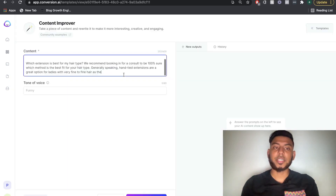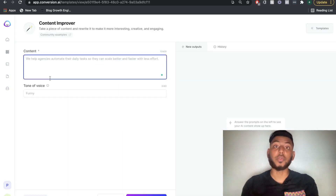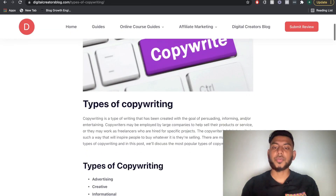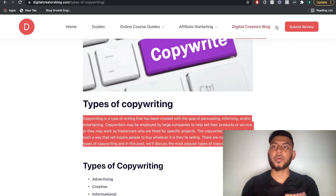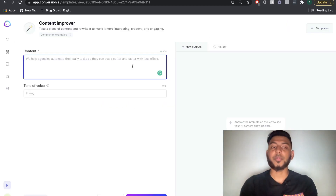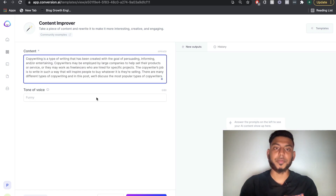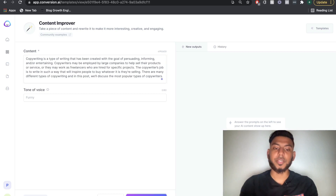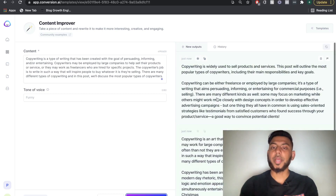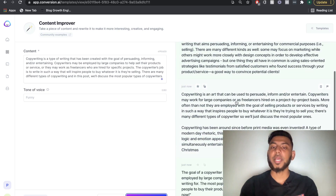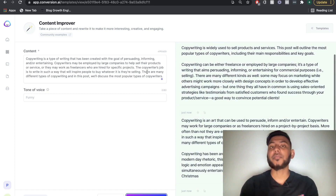Another very useful template is the content improver. You can take a piece of content you've created or found online and rewrite it here. For instance, copy a paragraph from one of your blog posts. When using the content improver, you can only do a limit of 600 words. Copy the old content, click generate AI content, then go through the outputs and read through them to find whichever one you like best to use instead of the old content.